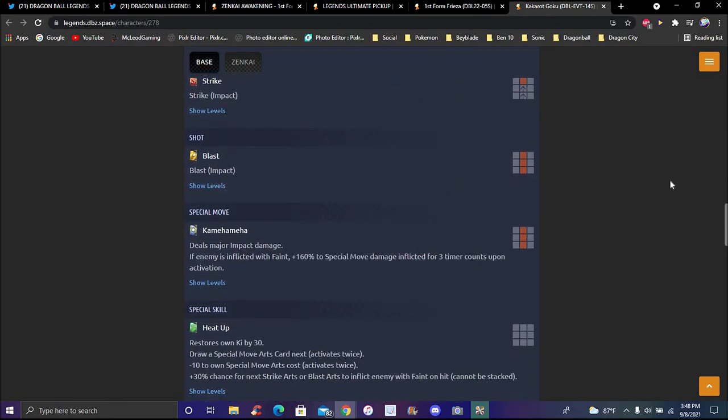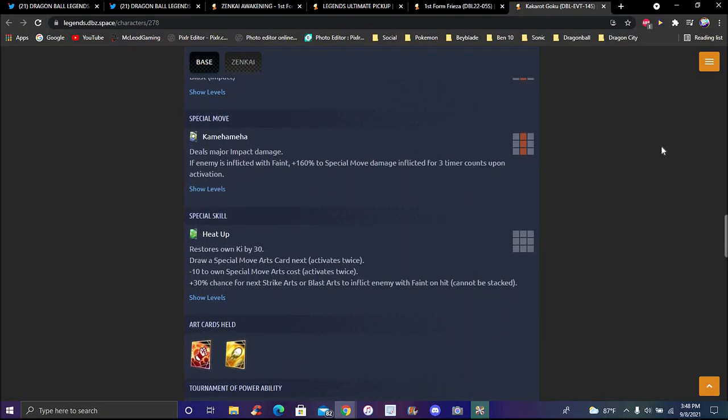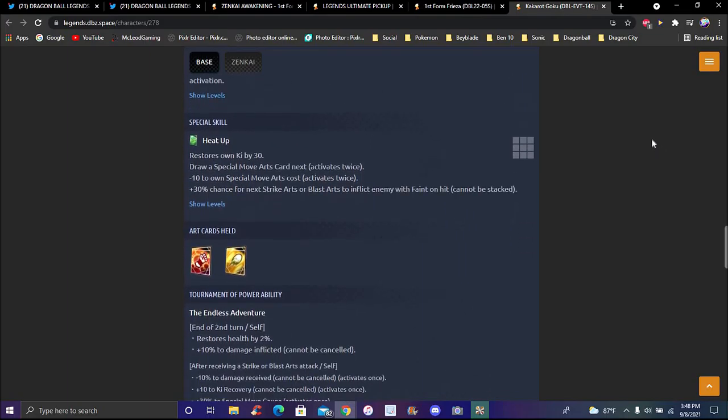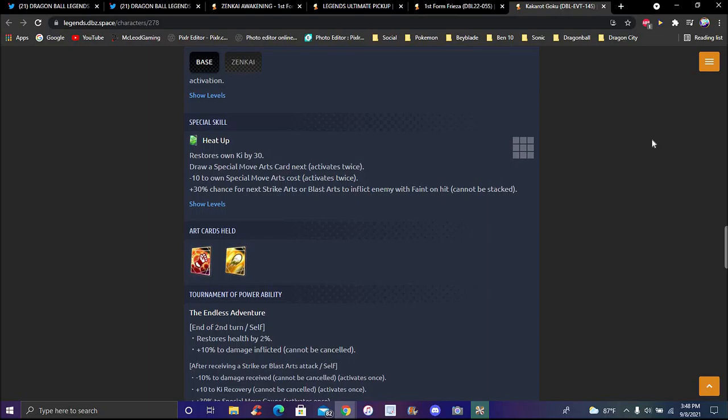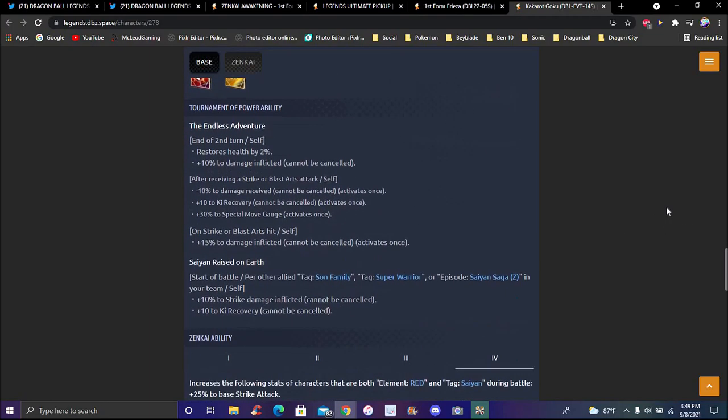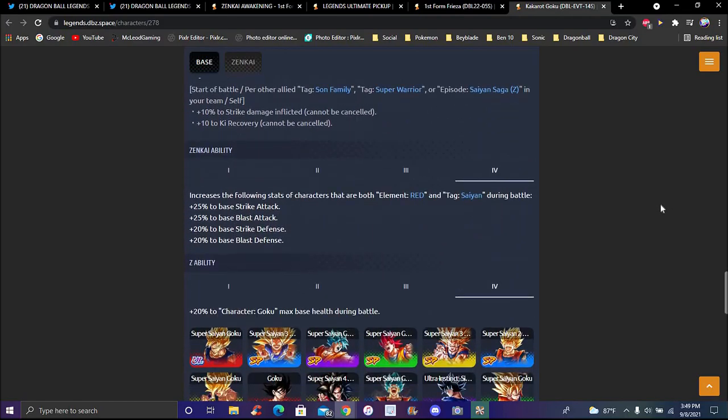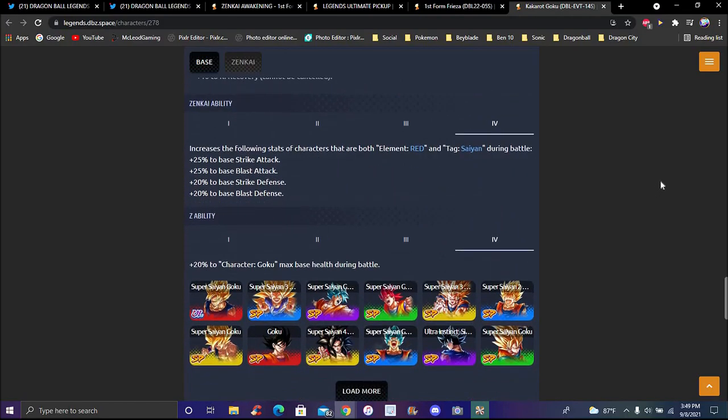Special move is Kamehameha, deals major impact damage. If enemy is inflicted with Fate, 160% chance, 160% to special move damage inflicted for 15 timer counts on activation. His green card is Heat Up. I thought we could get like a Kakarott Gohan maybe in the future, Kakarott Piccolo, I thought we could honestly see those guys in Legends later. Ki by 30%, draw special move card next, activates only twice. Minus 10% to own damage arts costs twice, 30% damage effective for next strike attacks and blast attacks, to afflict enemies with Fate on hit, not bad.